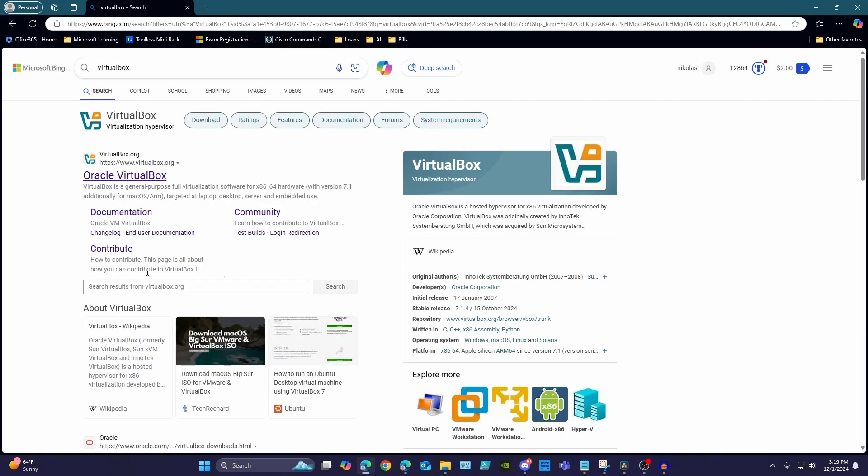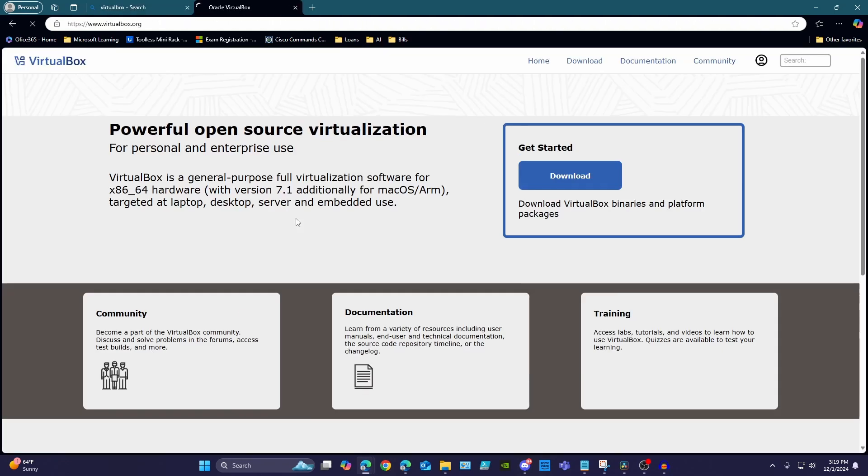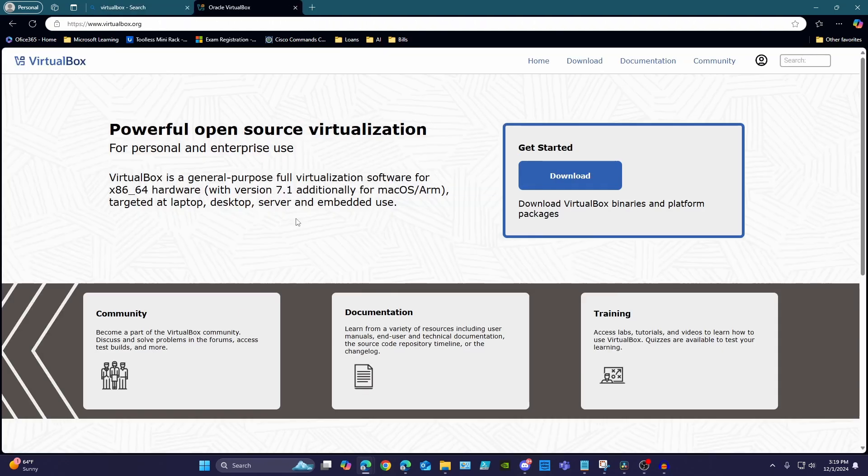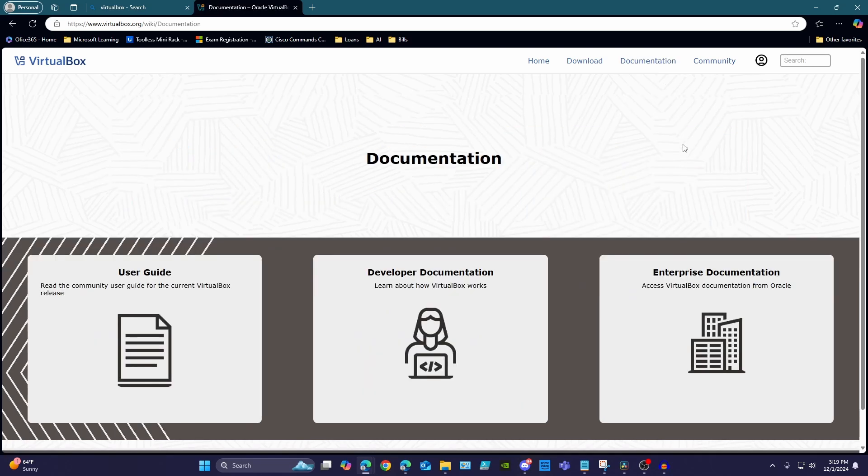VirtualBox is another popular tool for virtualization, though I haven't worked with it too much, so I'm not going to point out specific pros and cons on that one, but do know that it is a popular tool also.